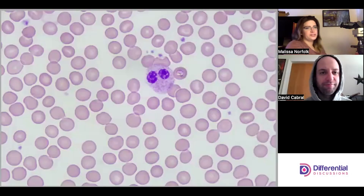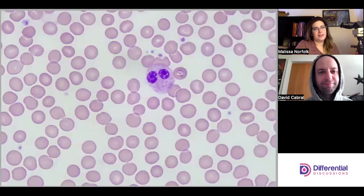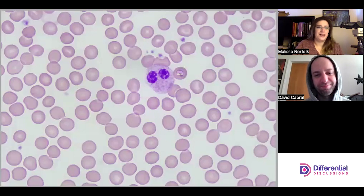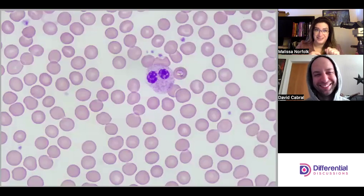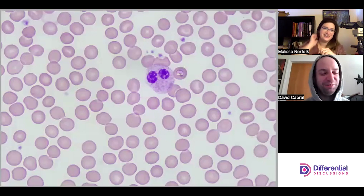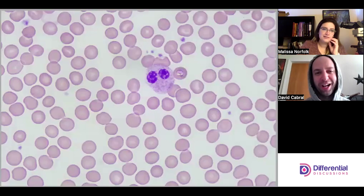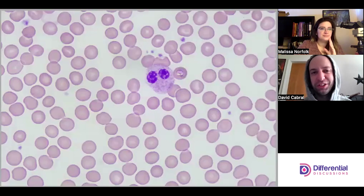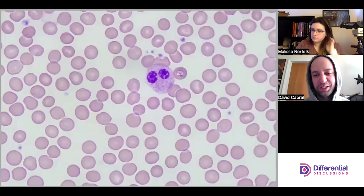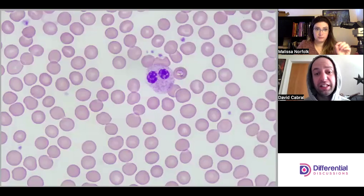Hello and welcome to Differential Discussions. I'm Melissa, I'm Dave, and today we're going to look at a Pelger-Huët anomaly — a real Pelger-Huët anomaly. I think of all the times I've reported bilobed neutrophils, it's probably just coincidental pseudo or something.